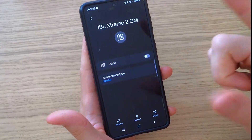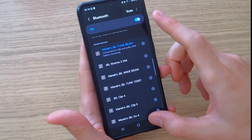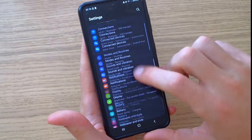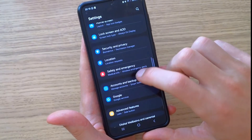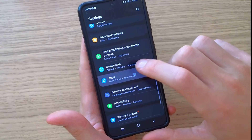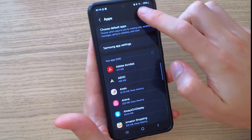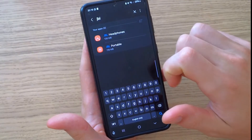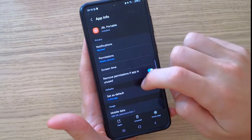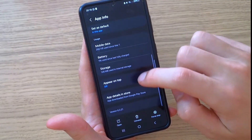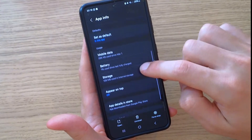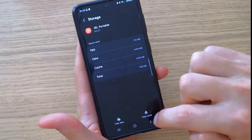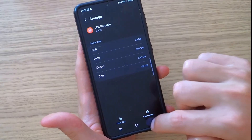The second thing you can try is to uninstall the app and clear the cache. Go to Apps, search for 'JBL Portable,' then you can uninstall it or go to Storage and clear data and clear cache.